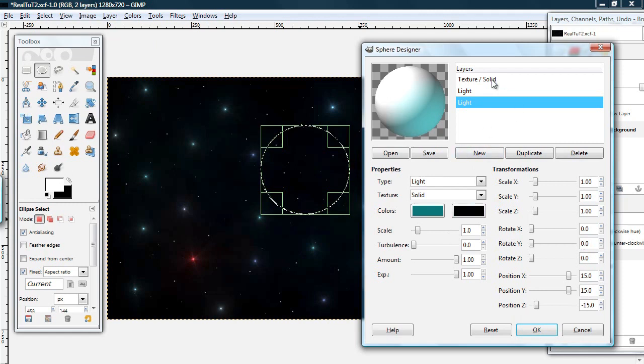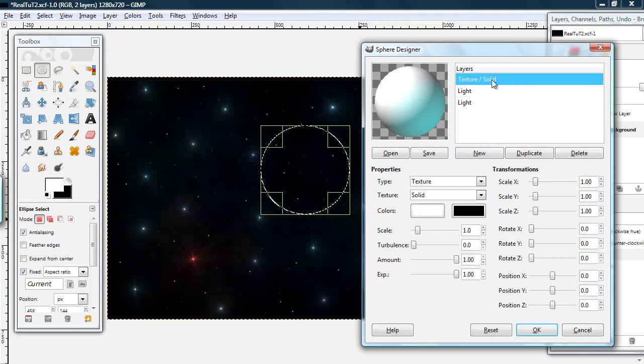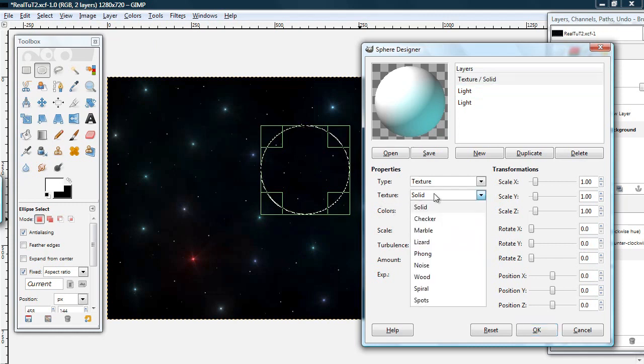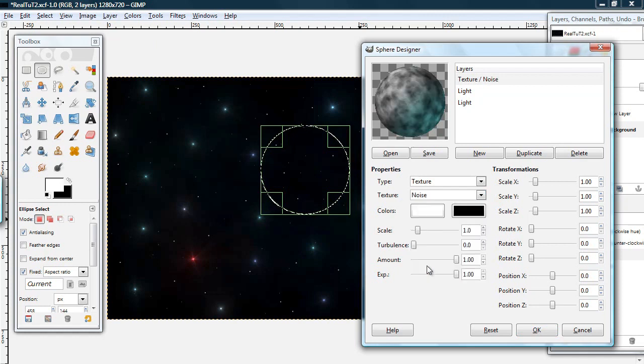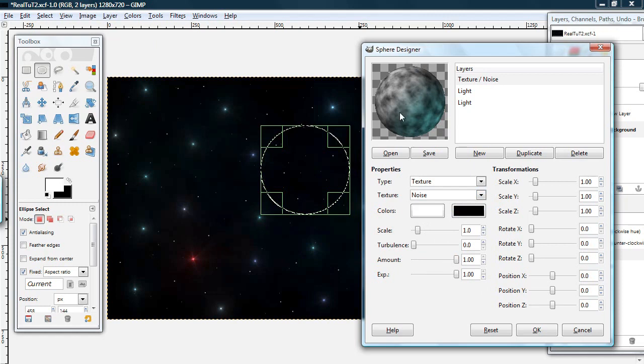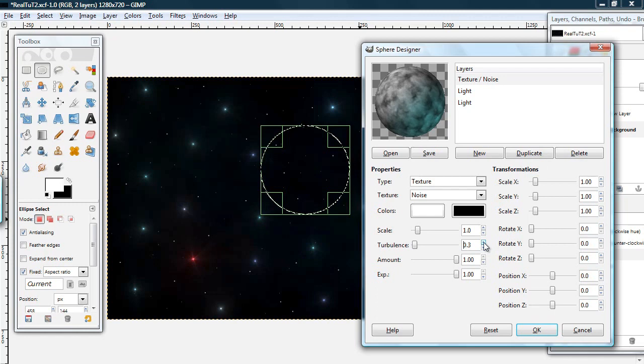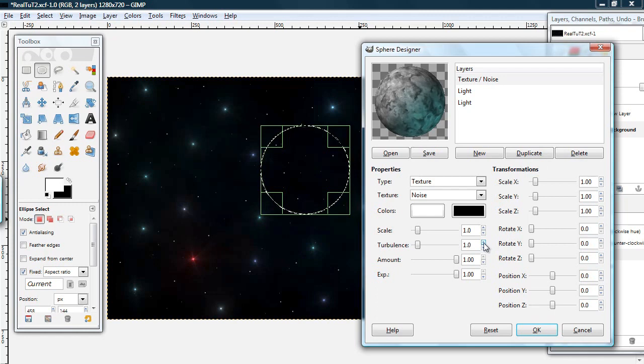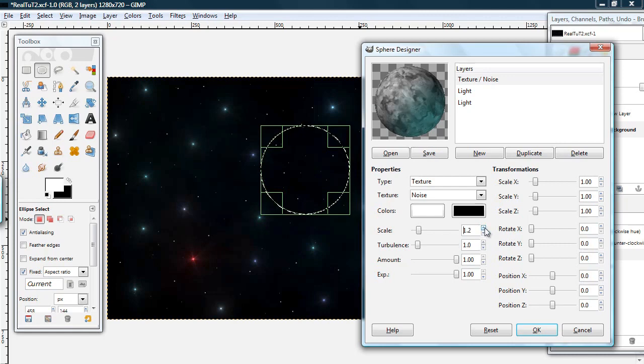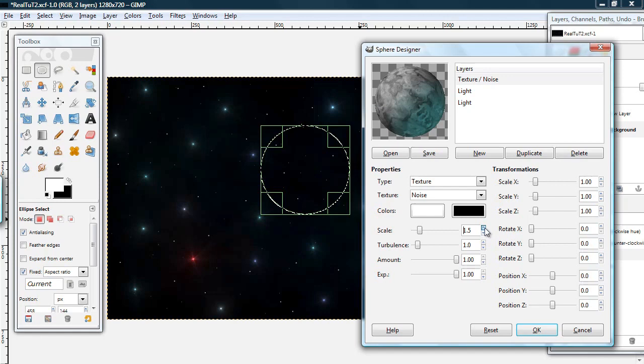Okay. Select your texture solid layer. And for its texture, instead of solid, choose noise. As you can see, this kind of looks like a moon. What you can do to make it more so is turn the turbulence up. I'm going to do it to 1, and put the scale up to 1.6.